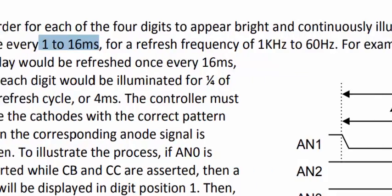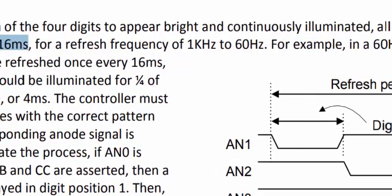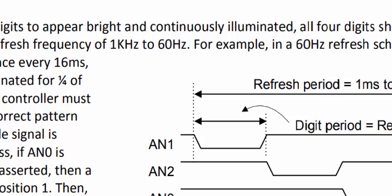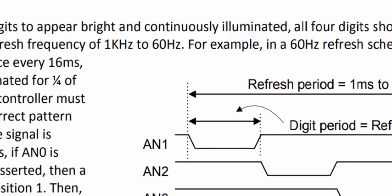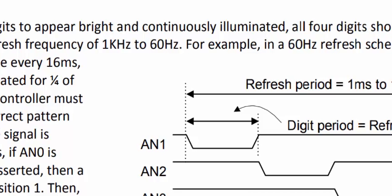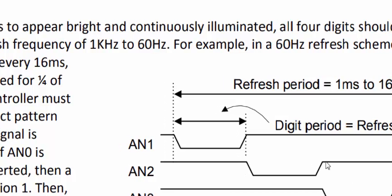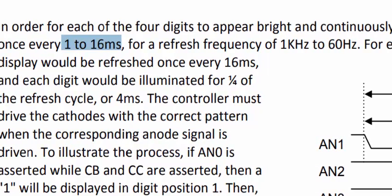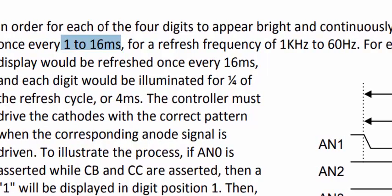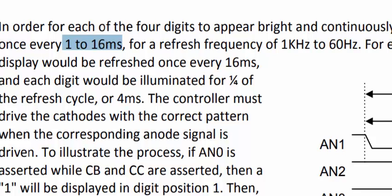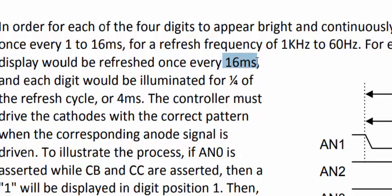So the appropriate range of time is between 1 to 16 milliseconds. It means that for a refresh frequency of 1 kilohertz to 60 hertz, you can use the frequency of your choice between these ranges. For example, in a 60 hertz refresh scheme, the entire display would be refreshed once every 16 milliseconds and each digit would be illuminated for 1/4 of the refresh cycle. So a complete cycle contains 16 milliseconds and if we have four digits to serve, we have 4 milliseconds to serve each digit.